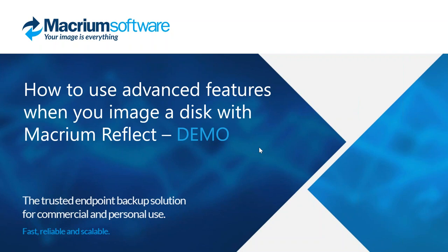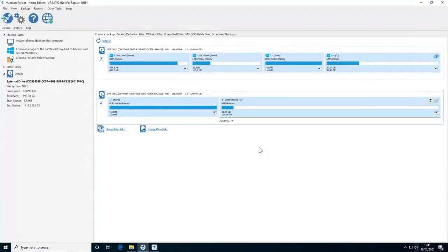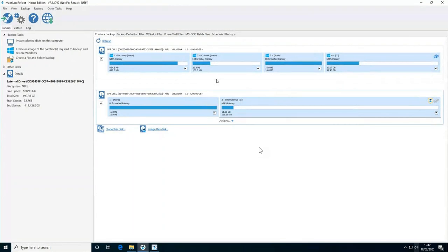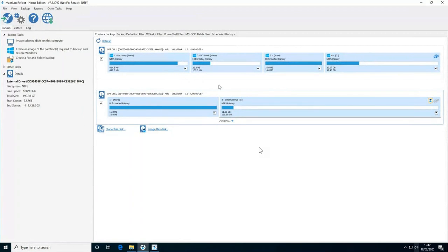As Leo mentioned, I'll be covering some of these in a bit more detail, and obviously if you have any questions, just let me know at the end. At the end of the last webinar, we'd taken an image and a file and folder backup — covering the basics of how to start backing up your computer and files. Today we're covering some of the more advanced options that make your backups fast and secure.